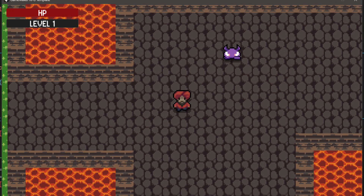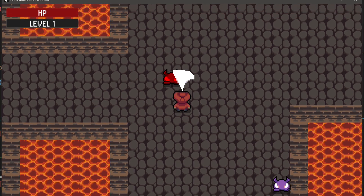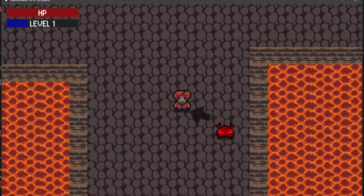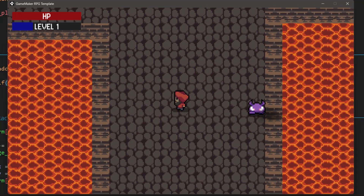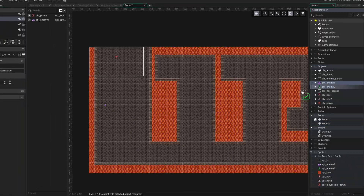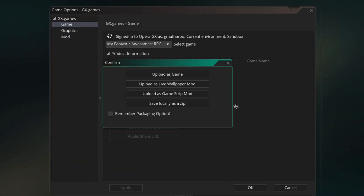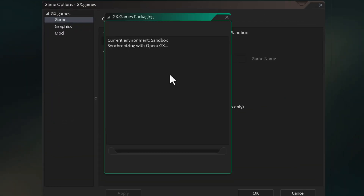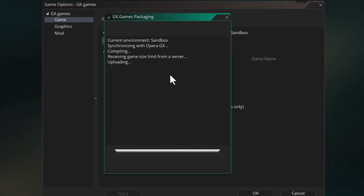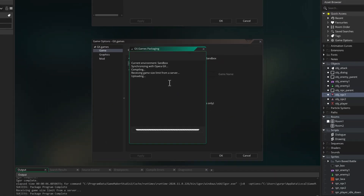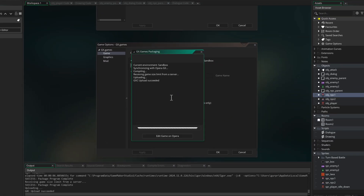In this video we're gonna finish up our game. We'll add a shadow to the characters, then add another level, and then publish the game online so that anyone can play it. Let's open our project and get started.